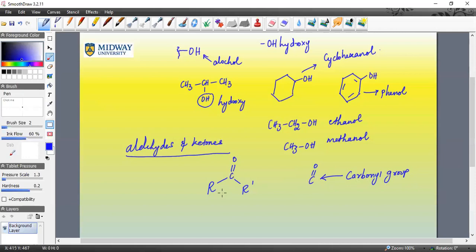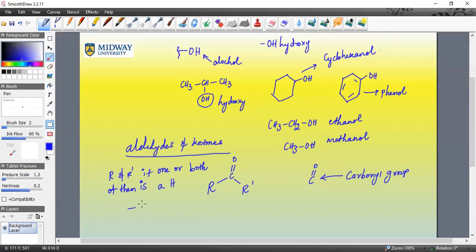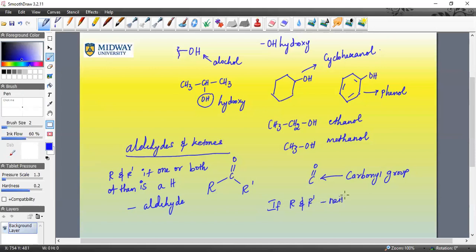Now, if it is part of a larger compound, then only you can determine whether that compound is an aldehyde or ketone. R and R prime, if one of them, one or both of them is a hydrogen. If R and R prime, neither is hydrogen, means you cannot have both of them, then it is a ketone. What do I mean by that?